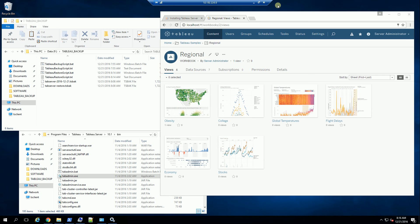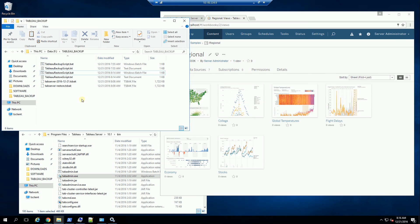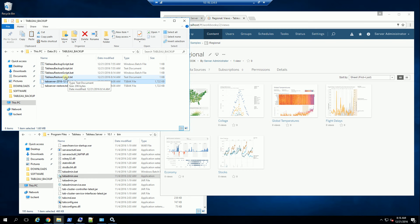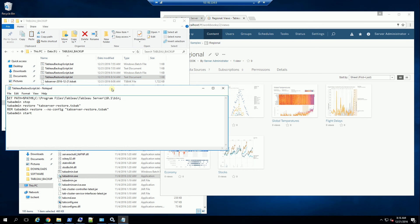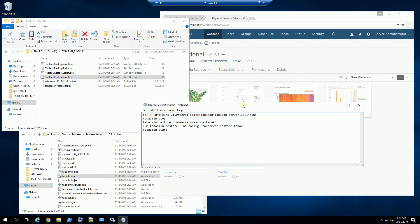Hi, so I want to demonstrate here how to restore a Tableau backup. You'll notice here I have a Tableau backup file, and I've created a script. So let me show you what the script entails.